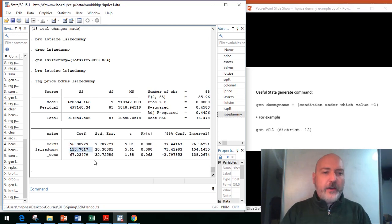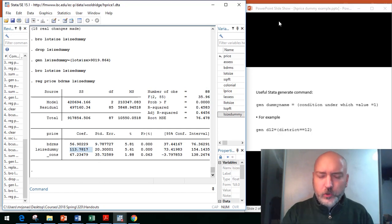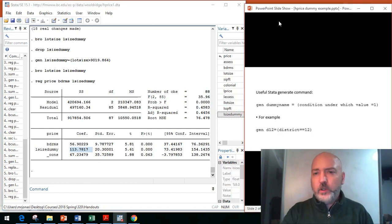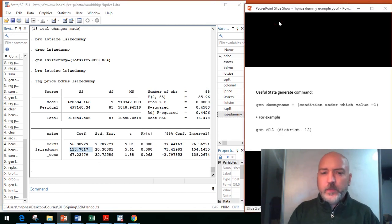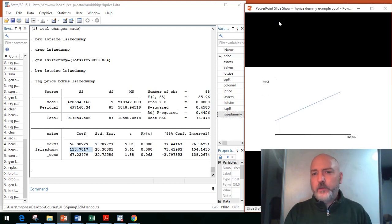The question now is, how do we interpret that dummy coefficient? That's no longer a slope term or a marginal effect, so we always think of that as the intercept shifting effect.